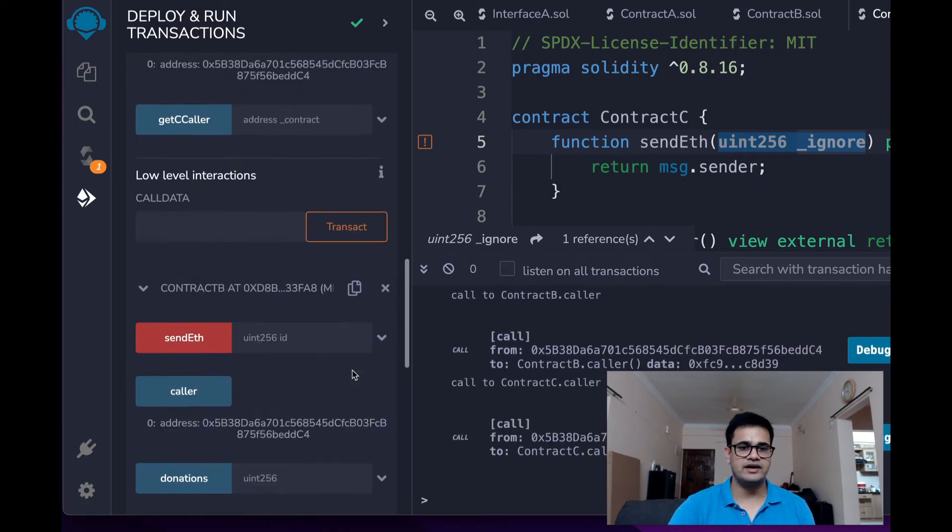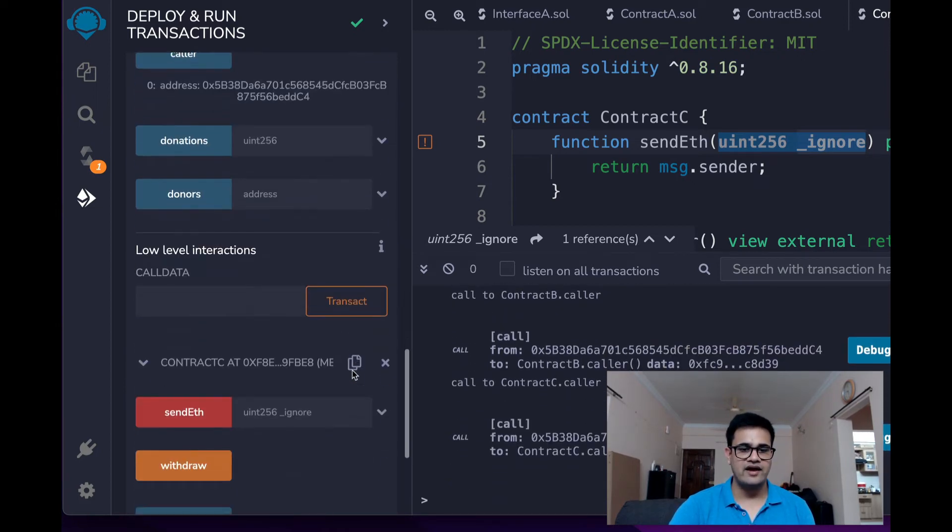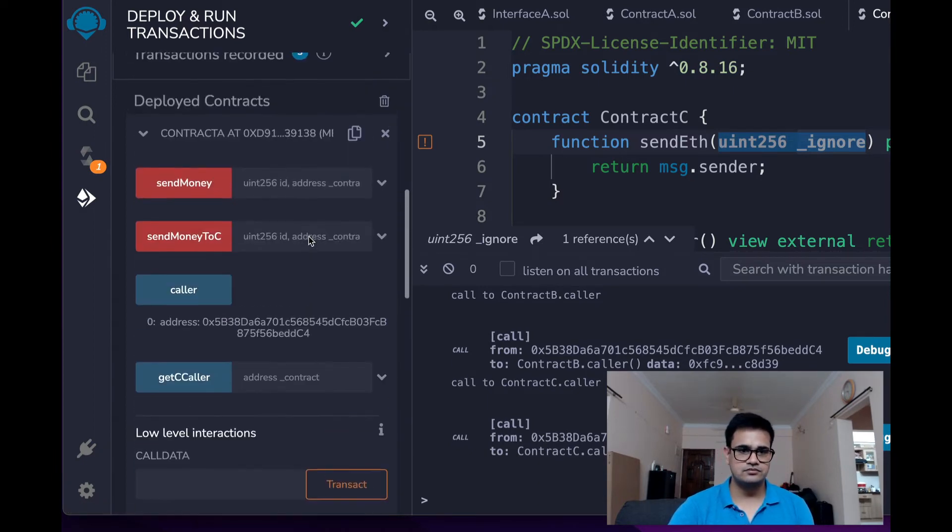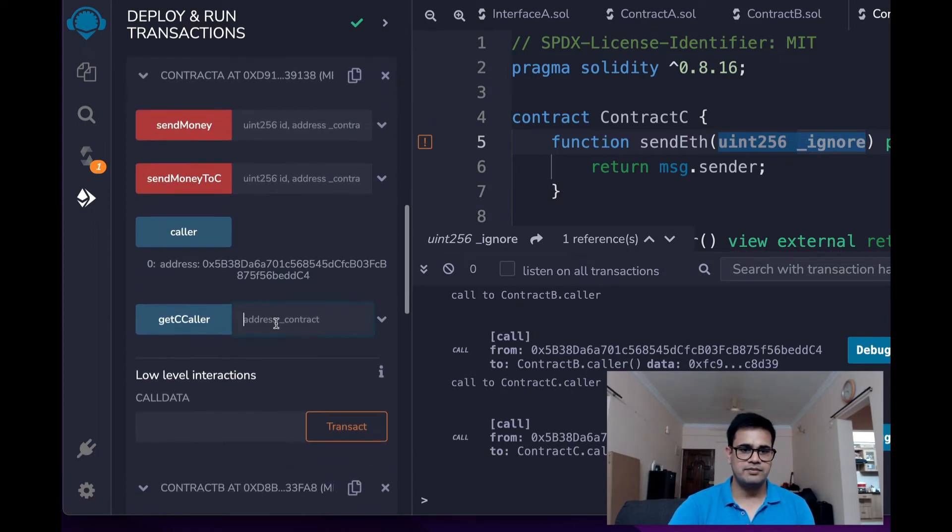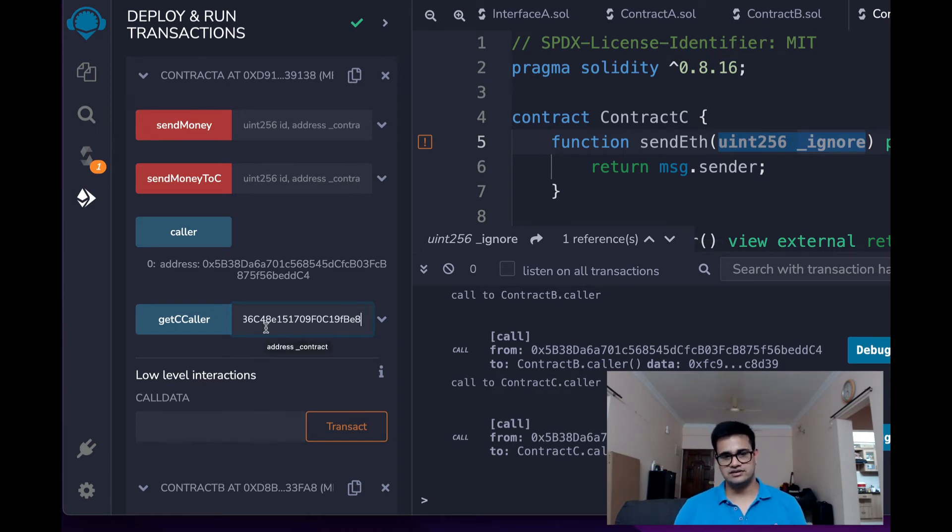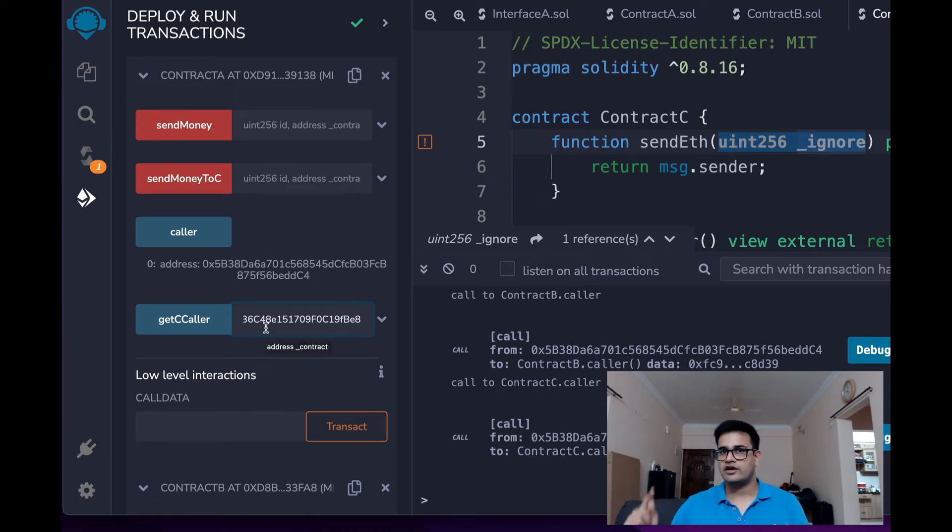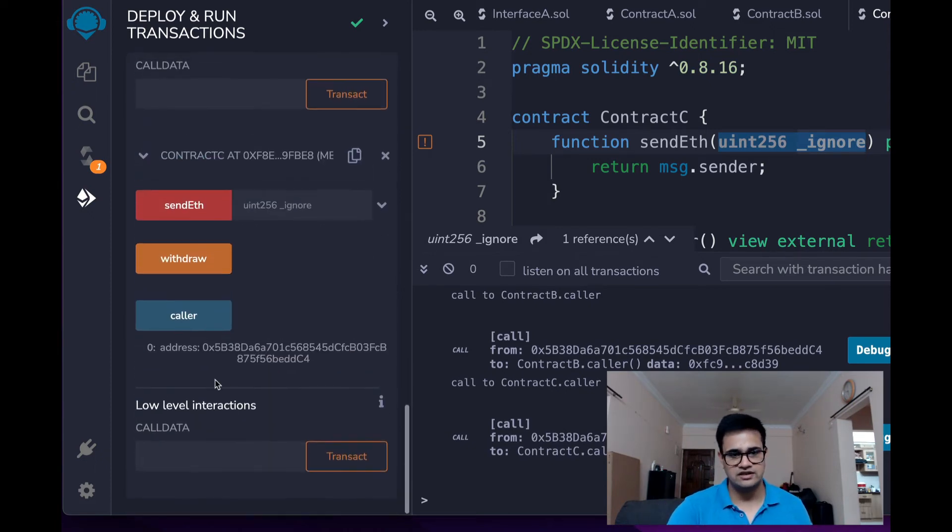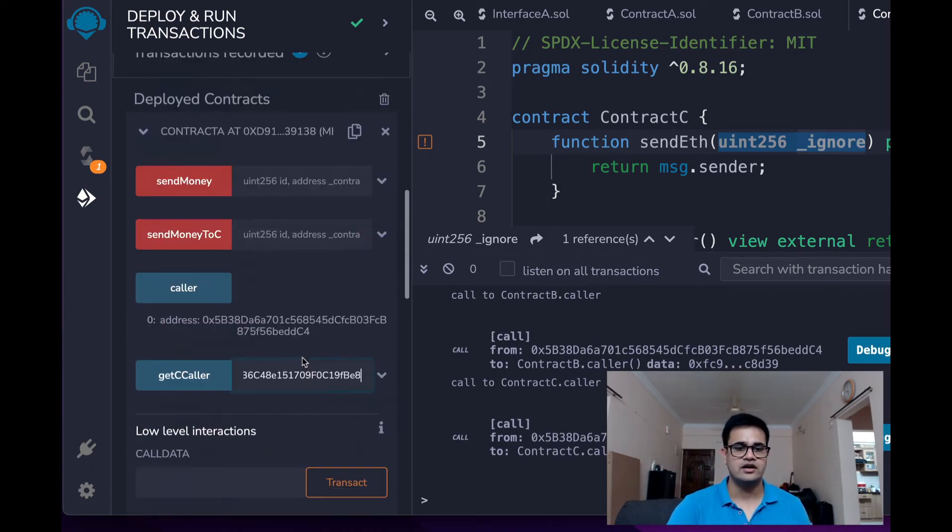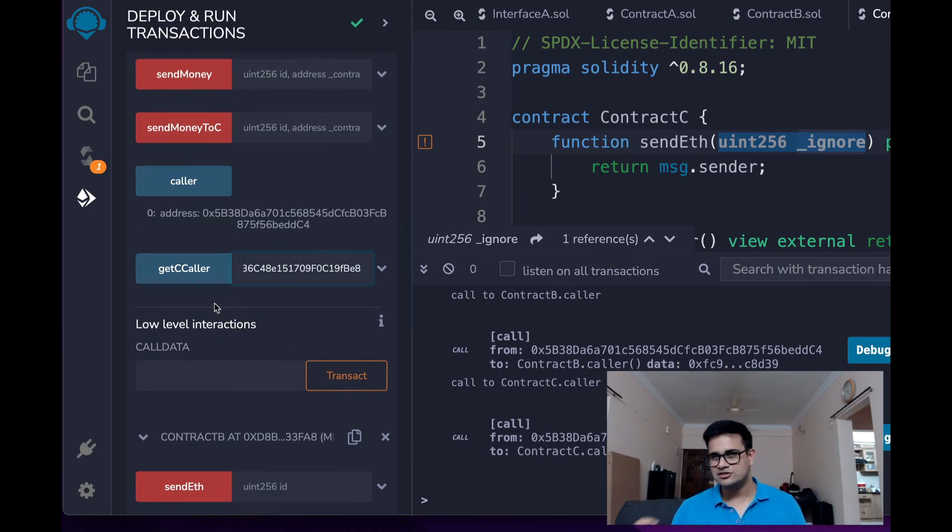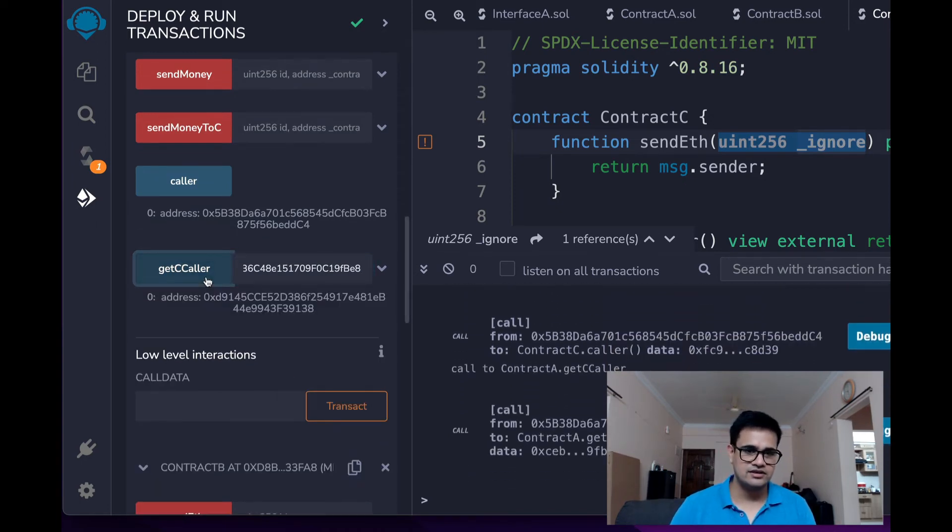But I have Contract C's address with me over here. I will just copy this address and paste it over here. Now what this getCCaller method does is it calls the caller function of the Contract C, which returns msg.sender as you have seen over here. So now, if I do this, what will be the message.sender value? I click on this and lo and behold, the value has changed.